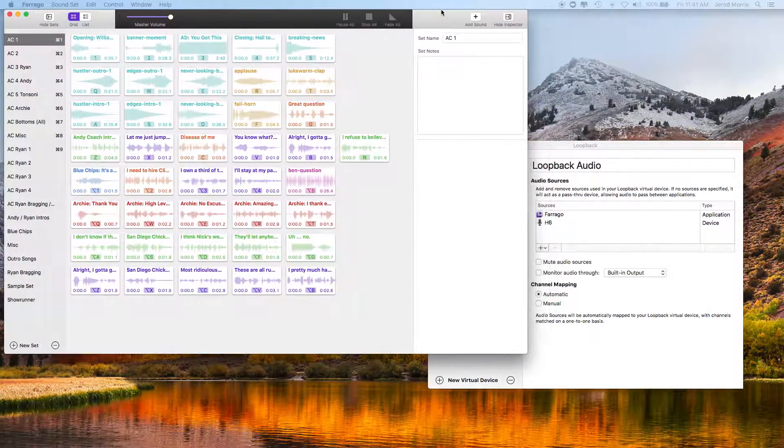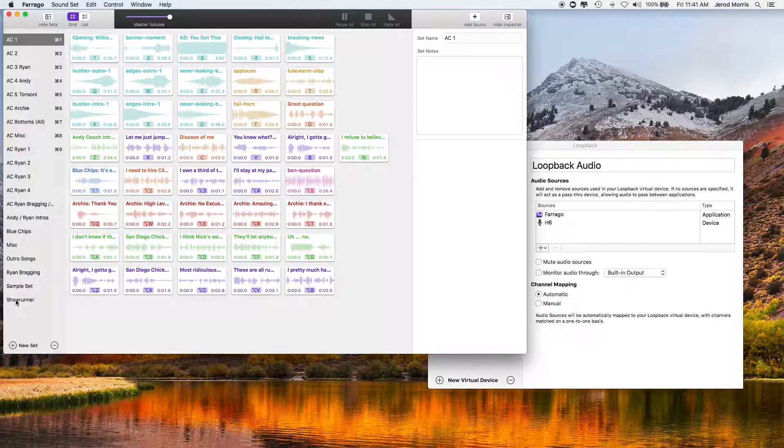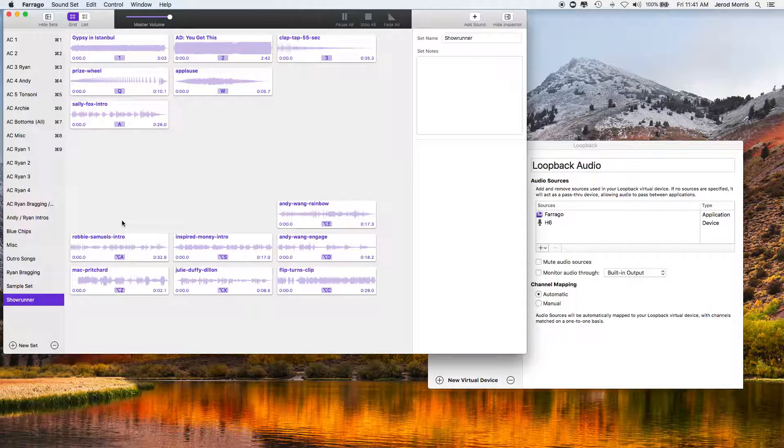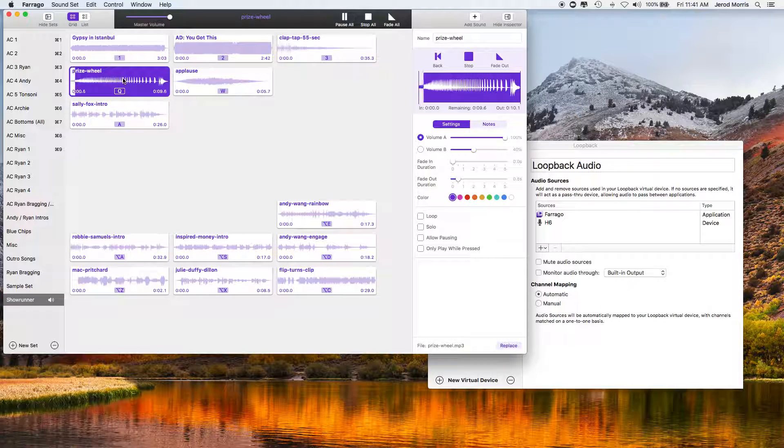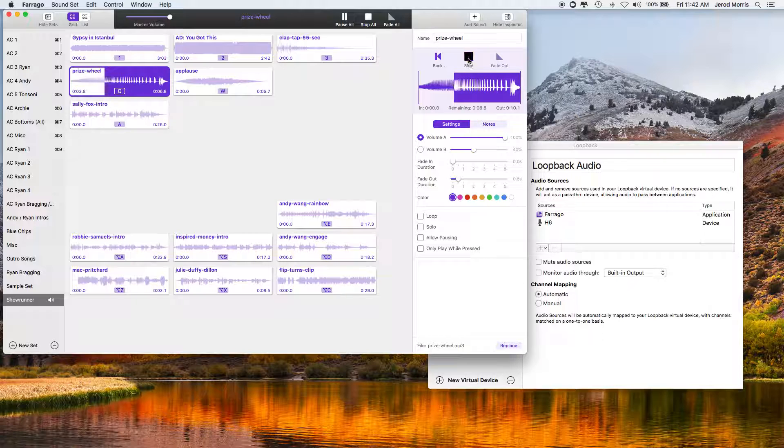So Farajo is a soundboard program, so I can play different audio drops. If you listen to the Showrunner, you'll recognize the prize wheel audio drop, which you can hear right there, so I'll tell you about that one in a minute.